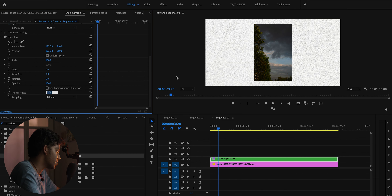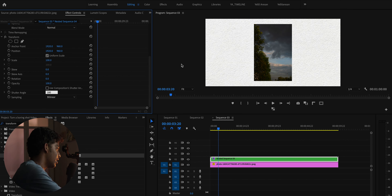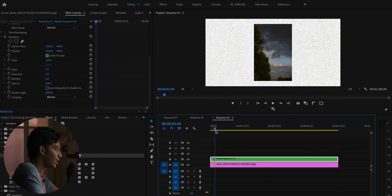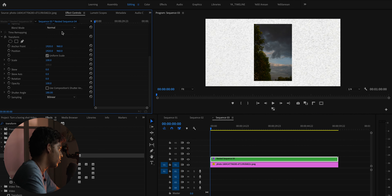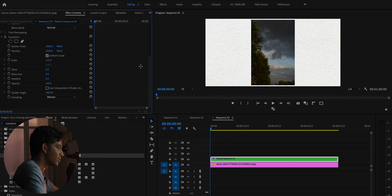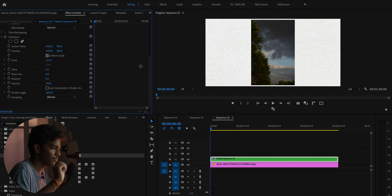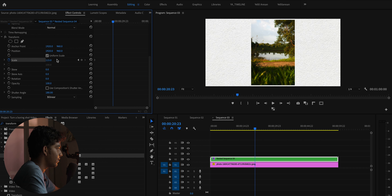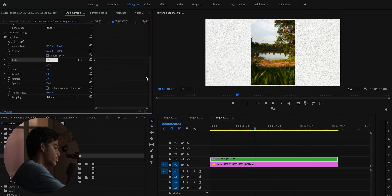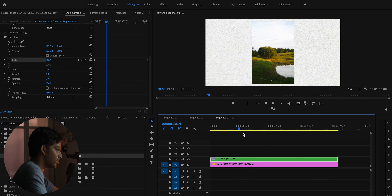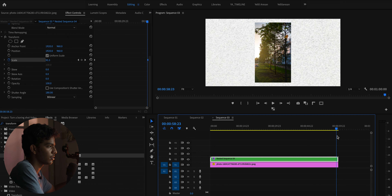To do that, I'm going to turn off 'Use Composition Shutter Angle' and type 180 degrees. The next thing we have to do is animate. I'm going to start from something big and make it smaller eventually, so I'll type in 115 for example - you can experiment with different values, there's no specific number. I'll press the keyframe option on Scale, go a little bit forward, and reduce it to about 95. Now you can see it starts from something big and just goes down.